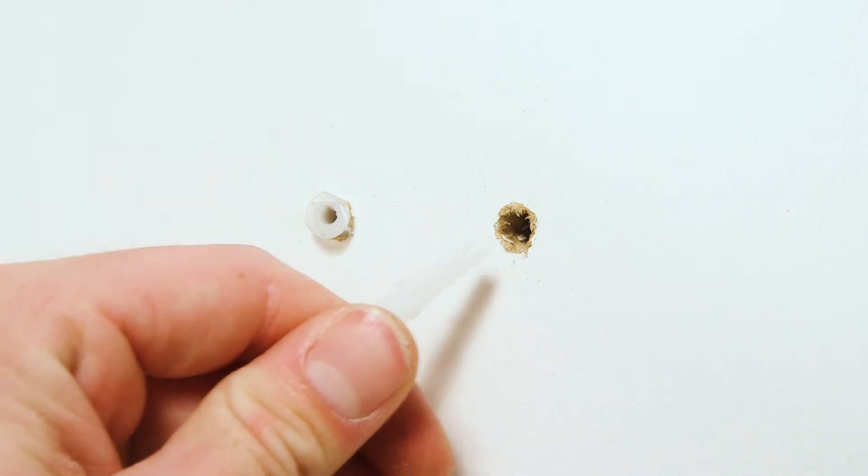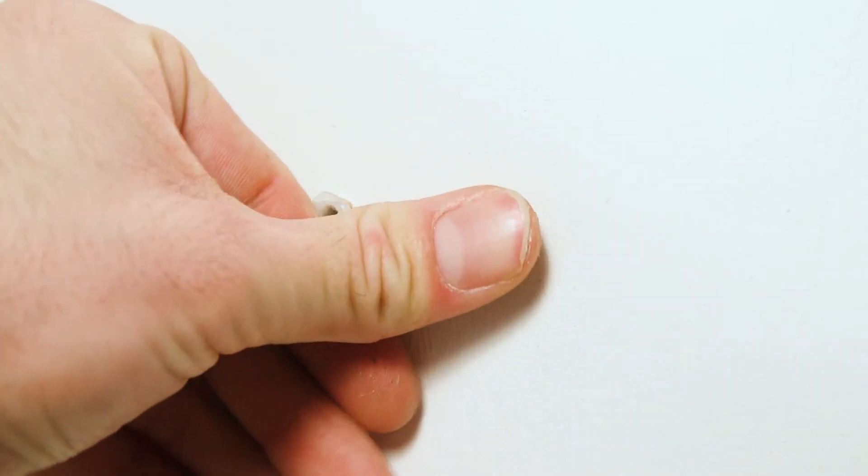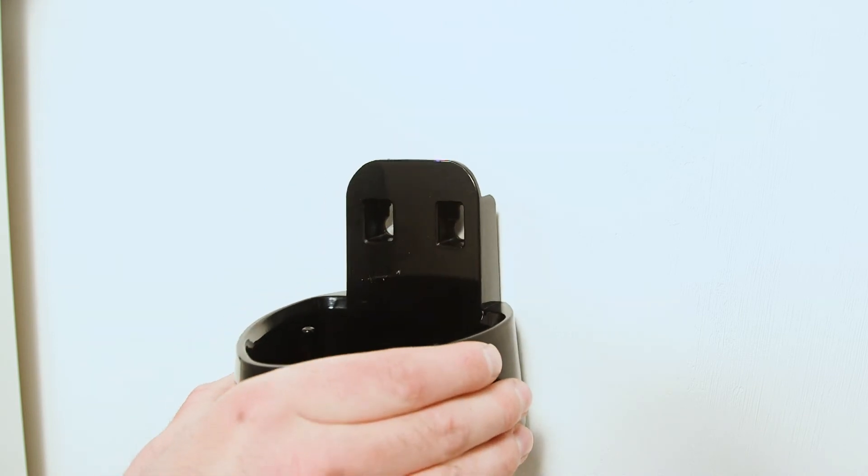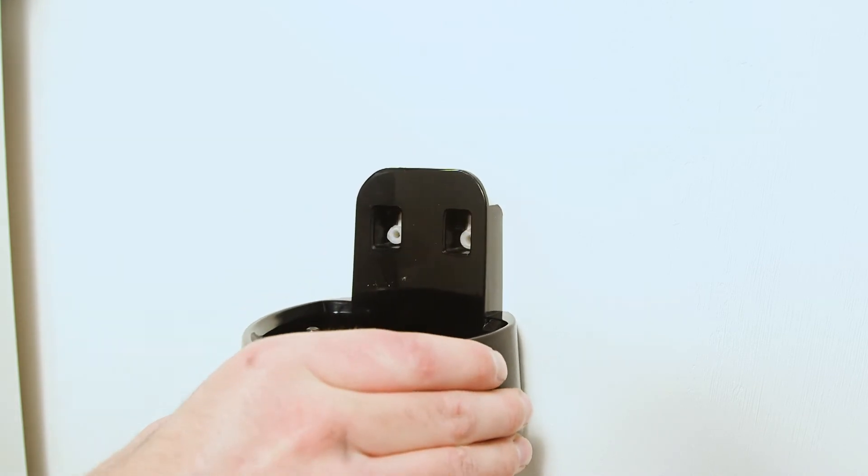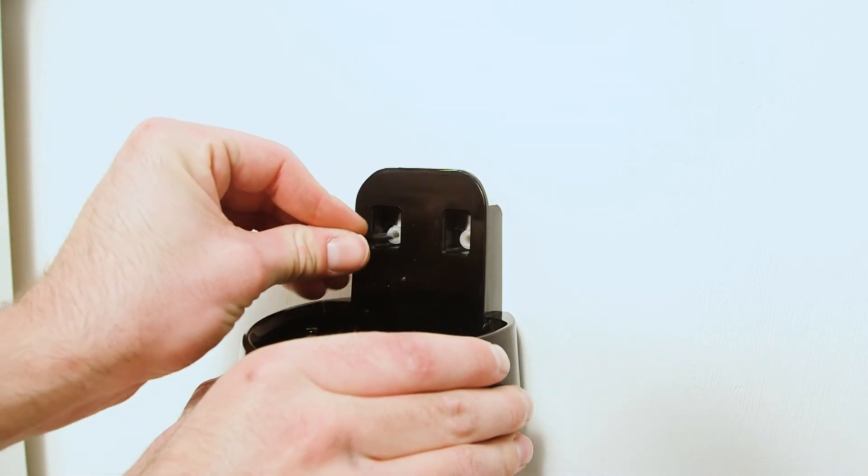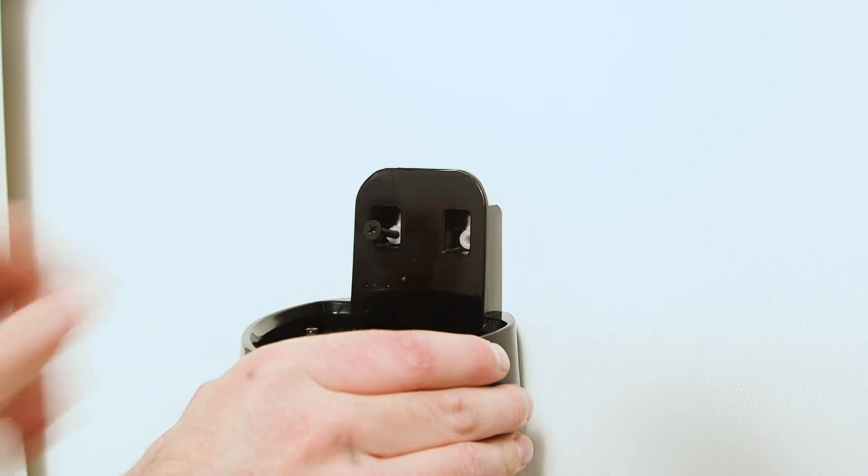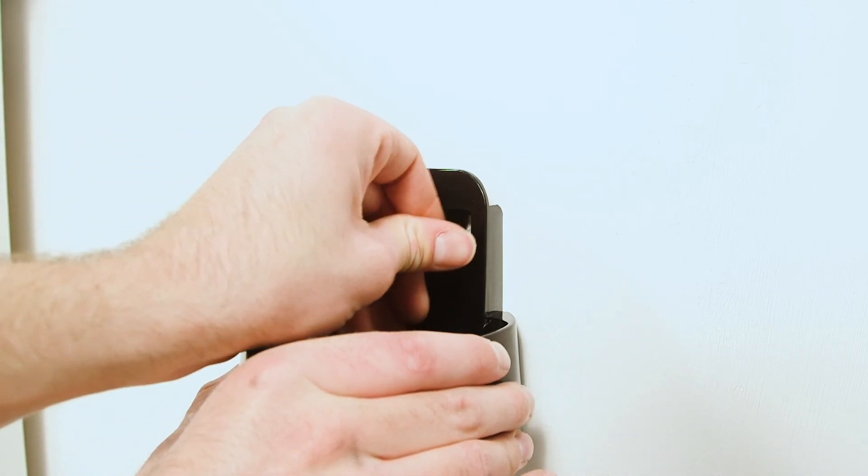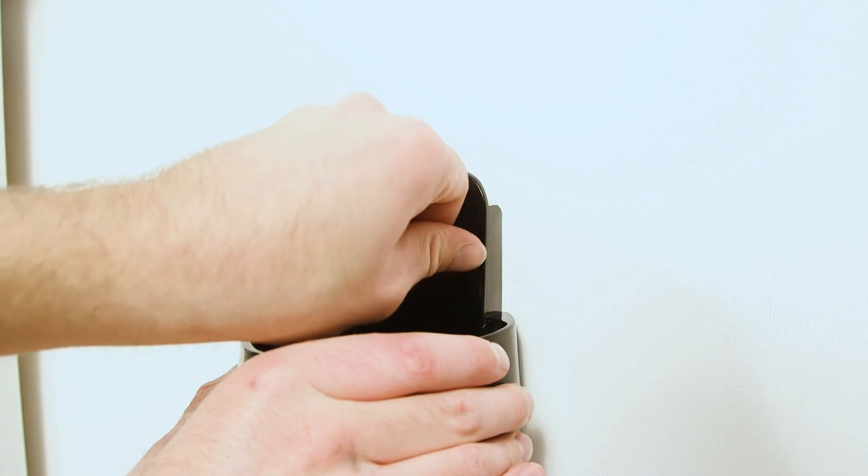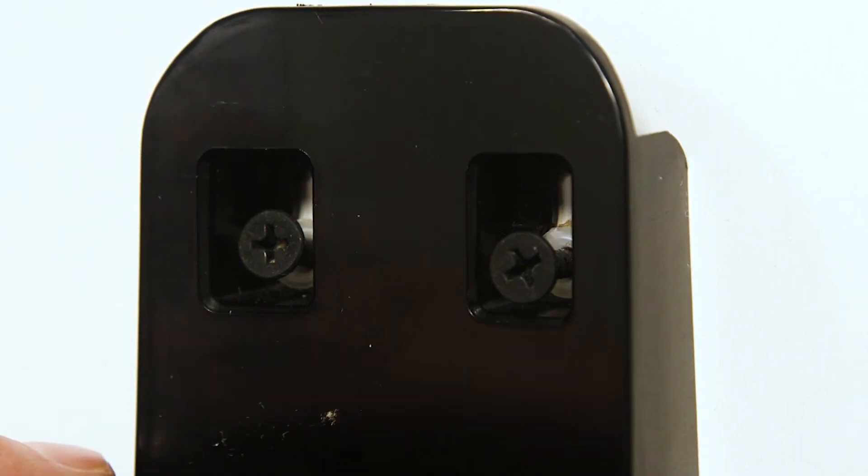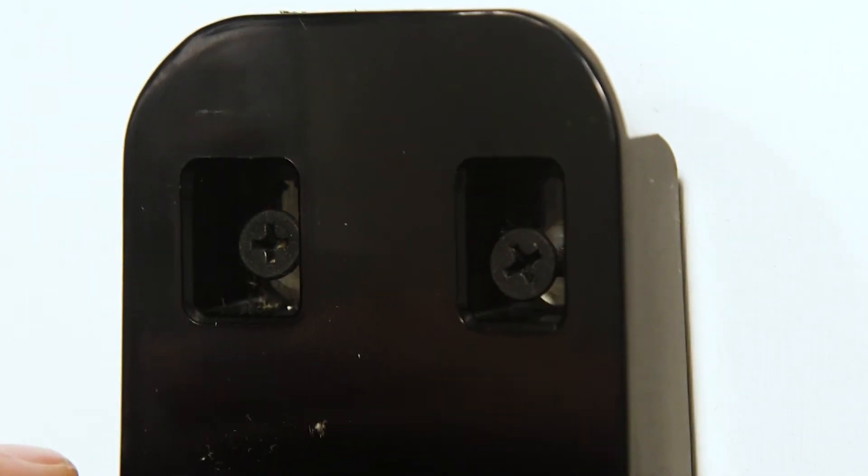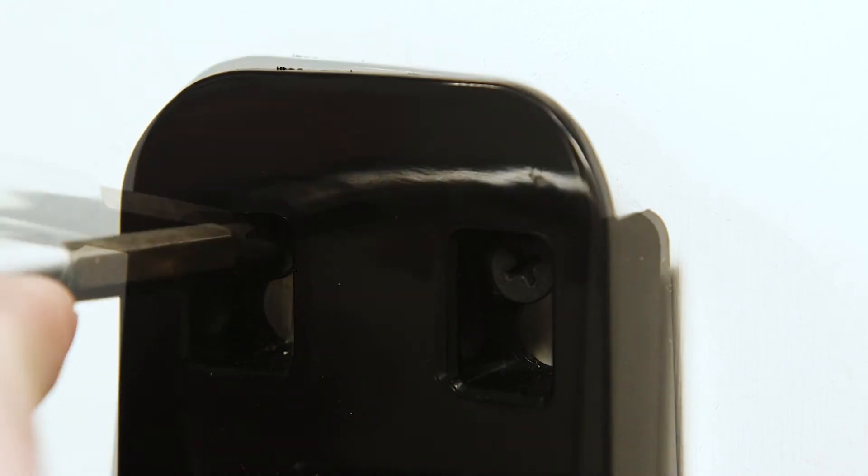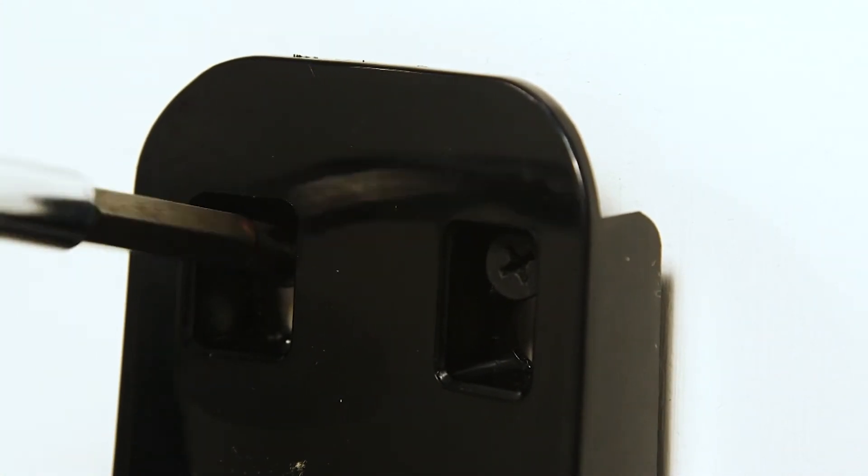Screw the wall mount fixings to the wall. Then, attach the charging base to the wall using the supplied screws.